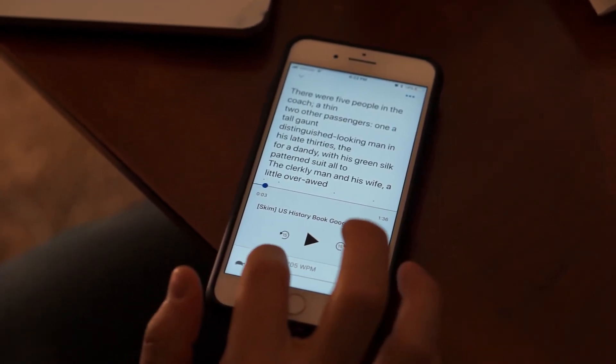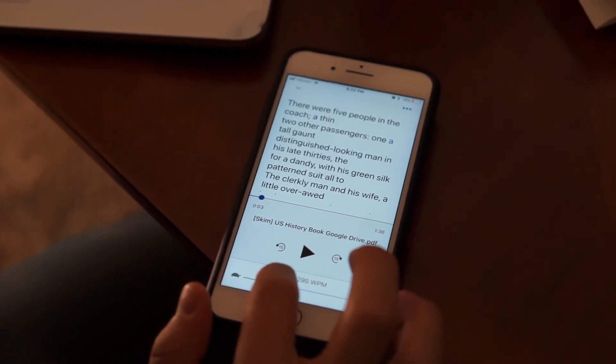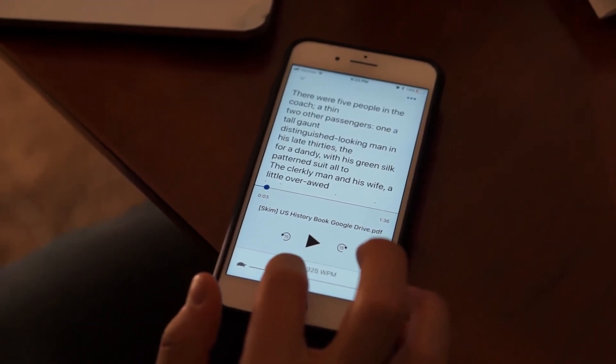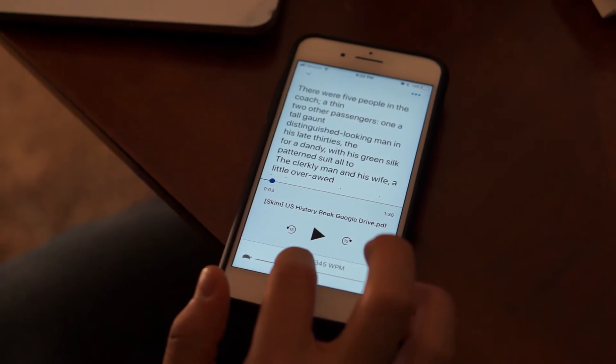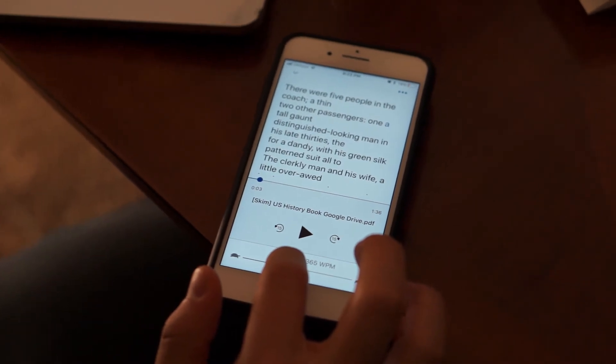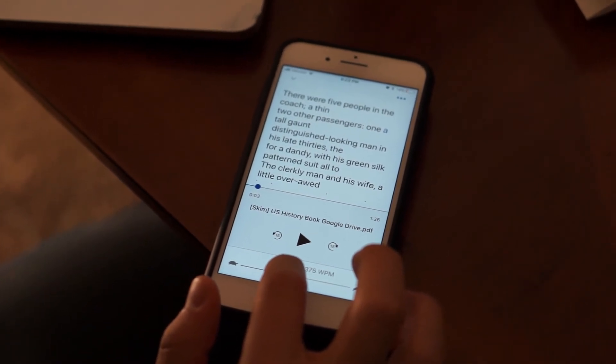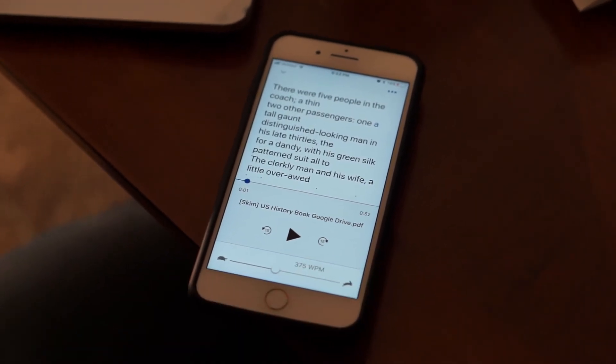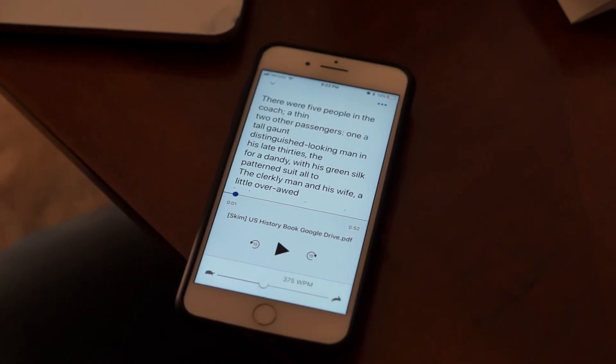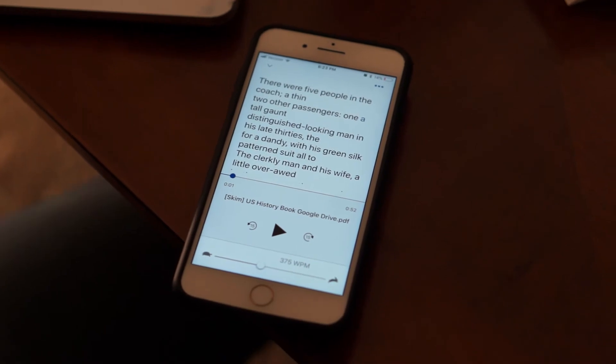Now if I wanted to, I can even go faster — not at 200, but at 400 words per minute, or let's call it 375 — and now it'll only take me 52 seconds to read.